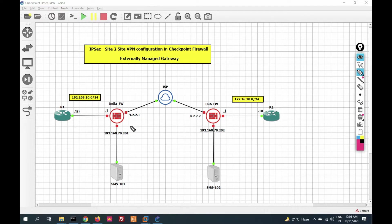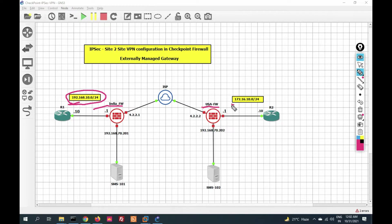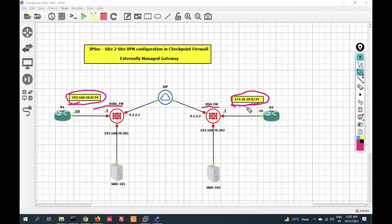Let me show you my topology. This is my India firewall — this network will pass through IPSec VPN. This is my USA firewall and this is the USA inside network. This network will travel over IPSec VPN, so we have to protect this network.